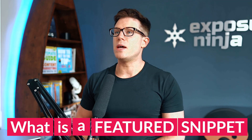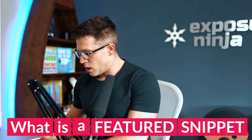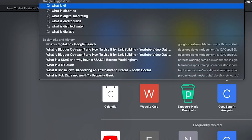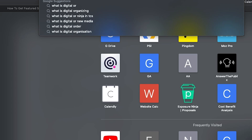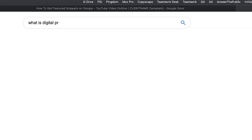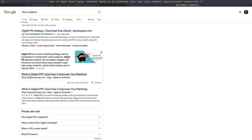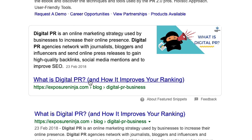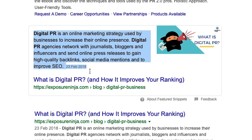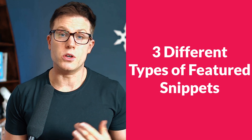First up, what is a featured snippet? A featured snippet is a little bit of text that you see at the top of Google search results. For example, if we search for 'what is digital PR' - a question someone interested in digital marketing might ask - we can see at the top of the results this featured snippet: 'What is digital PR and how it improves your ranking,' with text from the Exposure Ninja website and a featured image.